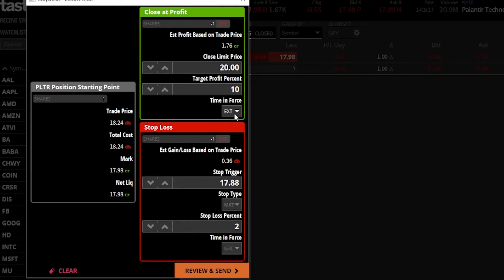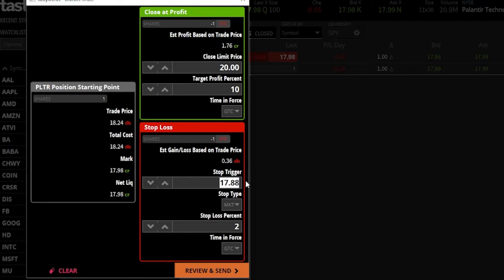Setting this back to good until canceled, let's now look at the stop-loss order. The stop-loss gets me out of this position if it ever goes against me. I said I wanted to get stopped out if Palantir dropped to $15 or lower. So I'll come down to the stop trigger — currently showing $17.88 — highlight it and type in 15. Once I hit enter, you can also see the stop-loss percentage, telling me $15 is 18% below the current price.